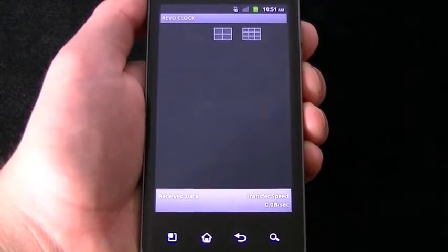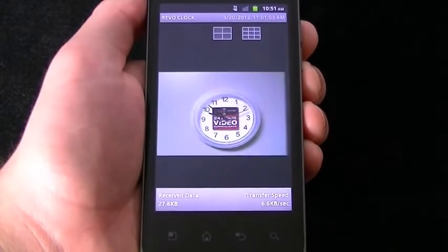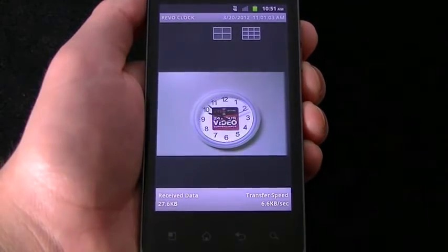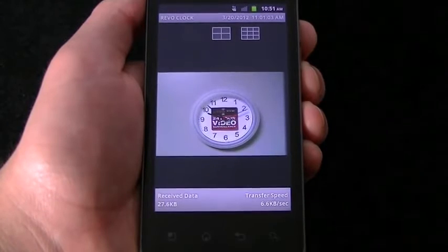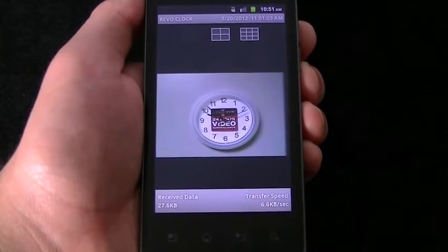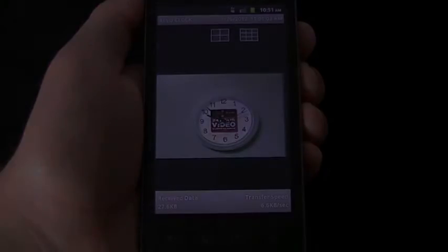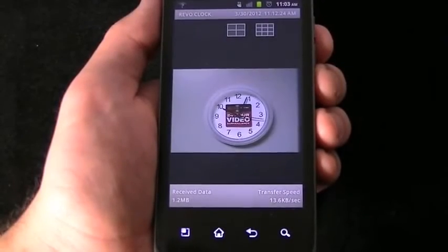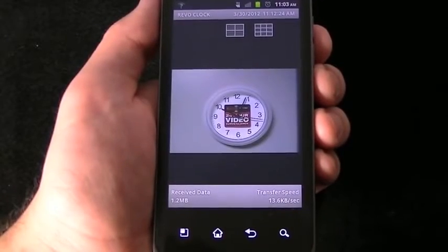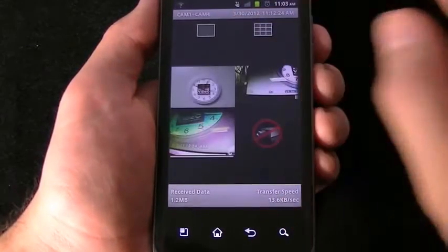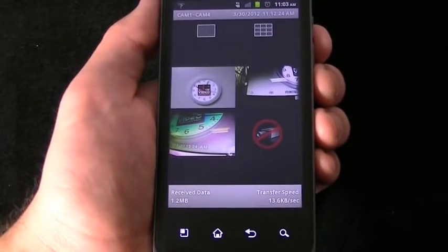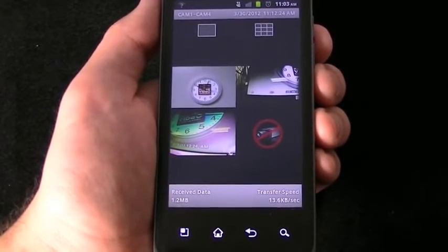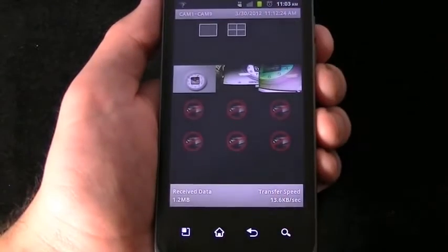To view a single camera, simply tap on that camera. To go back to a multi-view, you will see layout boxes on the top middle. Press on the four boxes for a four camera view, or press on the nine boxes for nine camera view. Remember that your phone, the phone service provider and their signal, and your DVR's internet service are all factors into how quickly your DVR video will show to your phone.